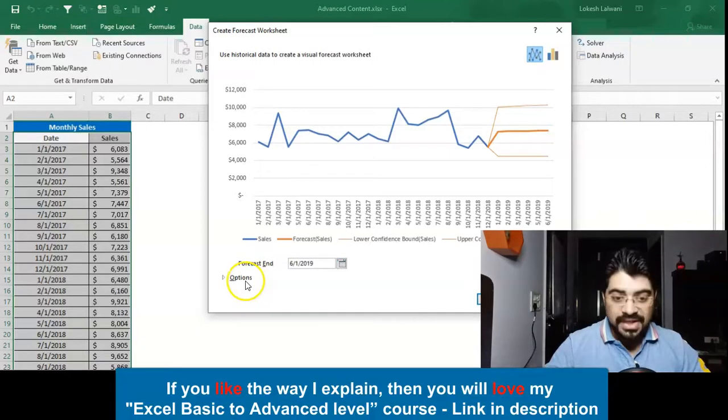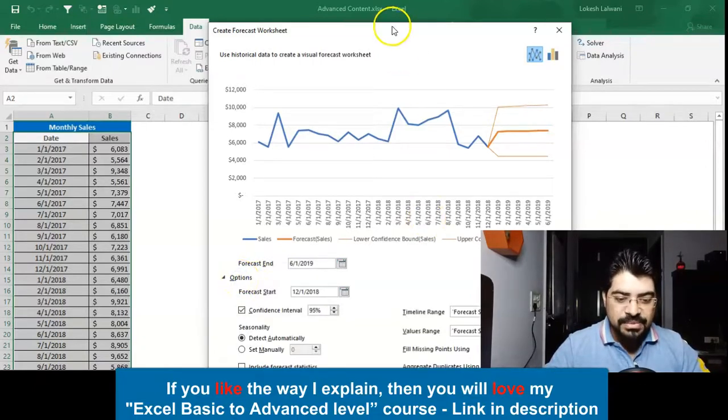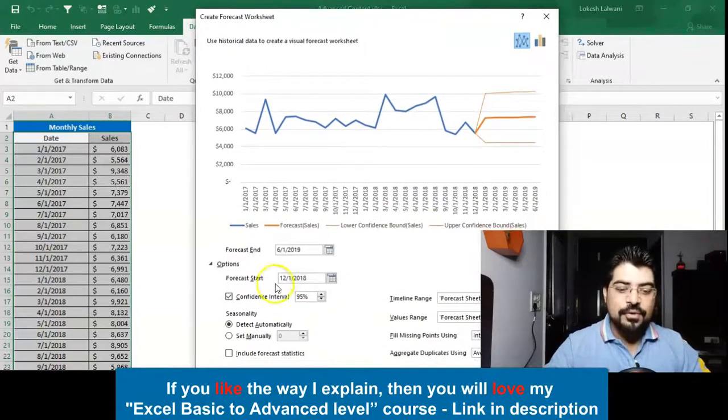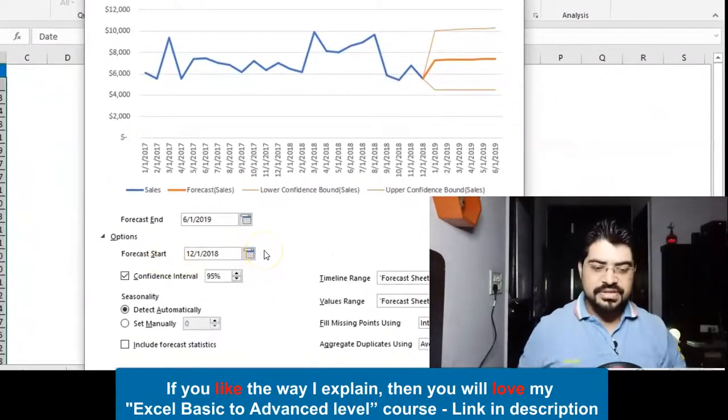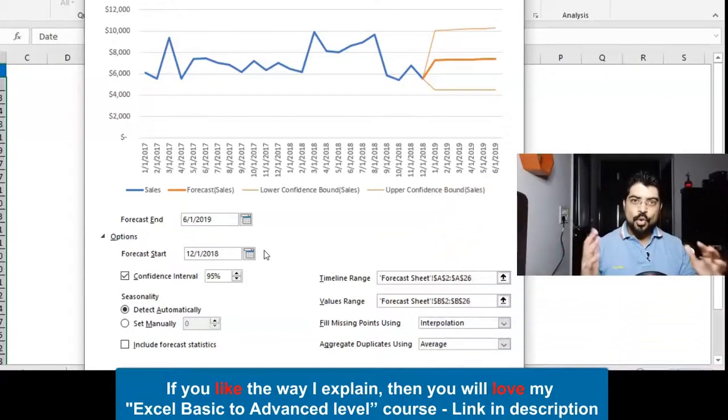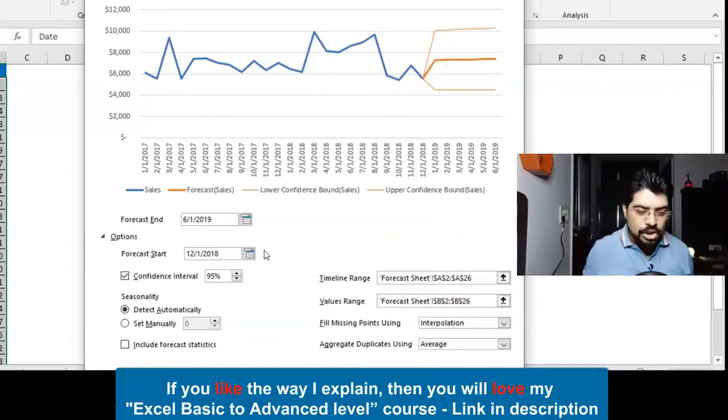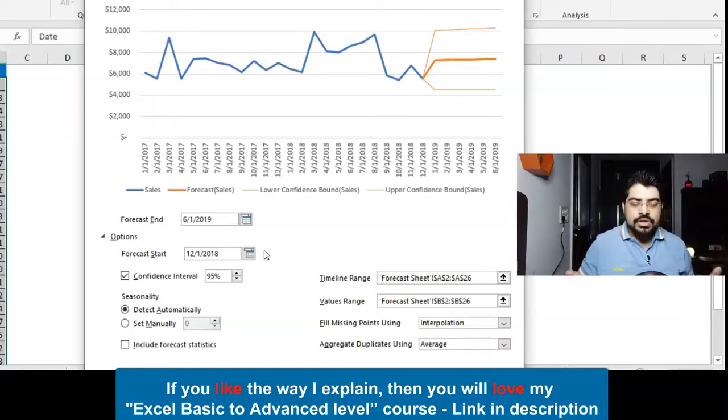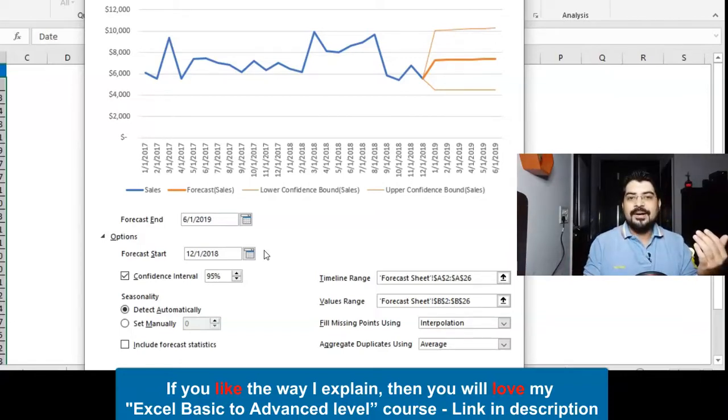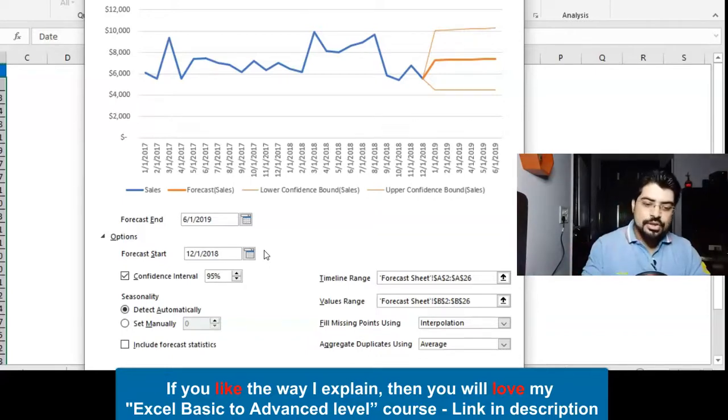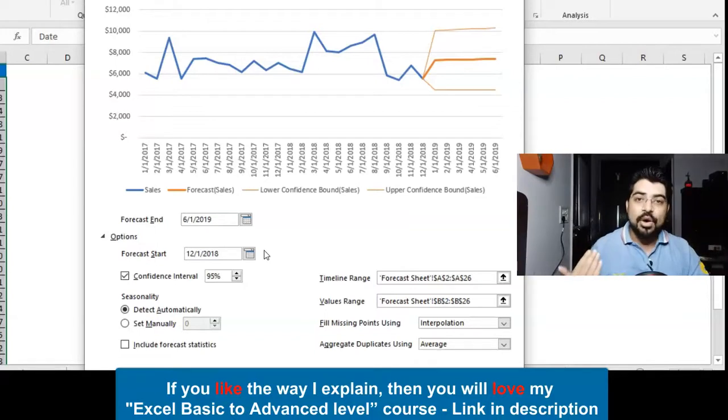Now we'll see the other options which are available here. I'll simply click on the Options and there we have all the options available. First of all it says Forecast Start. This is very interesting. Sometimes it happens—like this COVID scenario—in this case you can actually ignore past couple of months because maybe because of COVID your business has been impacted.